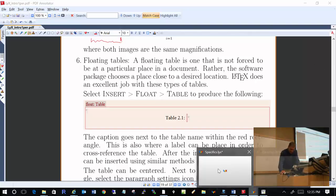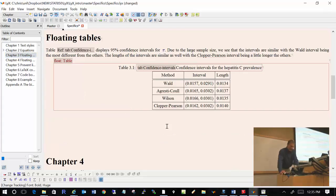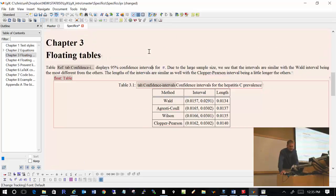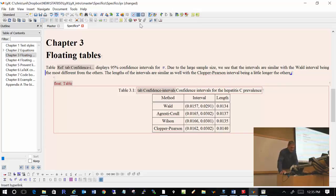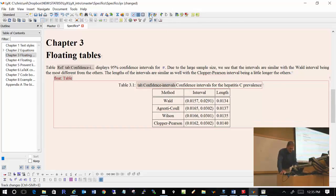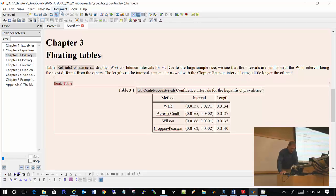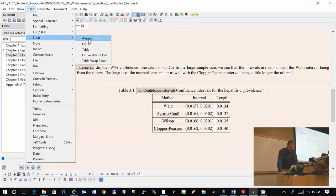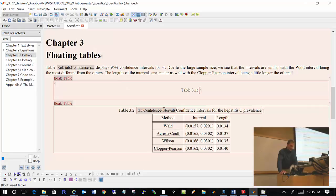So what we have here is a floating table. Let me show you how to insert that. I can come over here to Insert > Float, and you have various options such as table and figure. We'll just do table now. It automatically updated the table number to 3.1, because we are in Chapter 3, first table. Down below we now have table 3.2, which was originally 3.1 before.